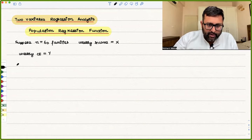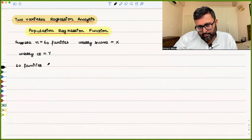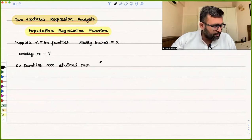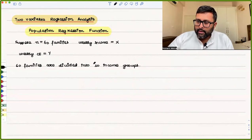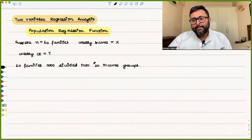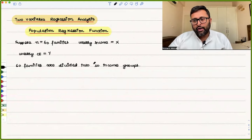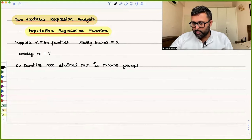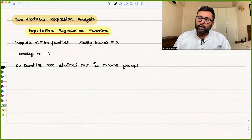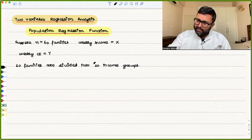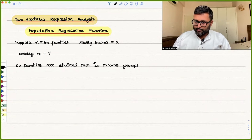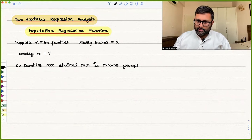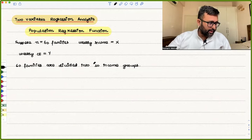The population of 60 families is divided into subpopulations of 10 income groups. For each income group, the weekly consumption expenditure for each family is noted. So what we have done is taken these 60 families, divided them into 10 income groups, and recorded the consumption expenditure for each family in each group.